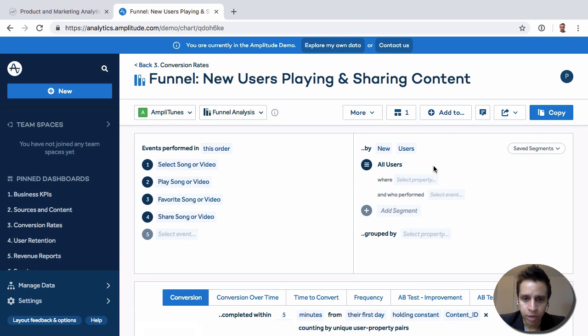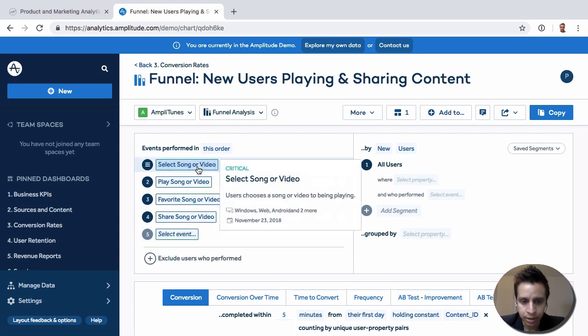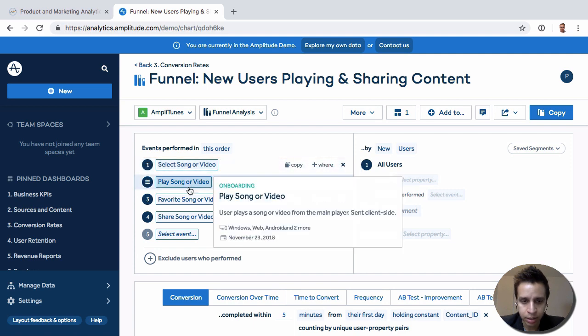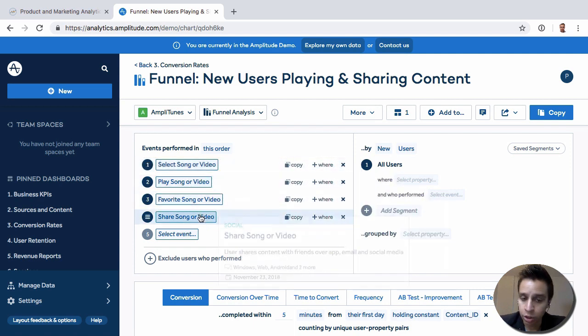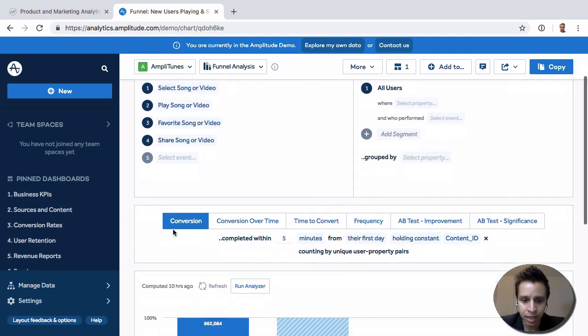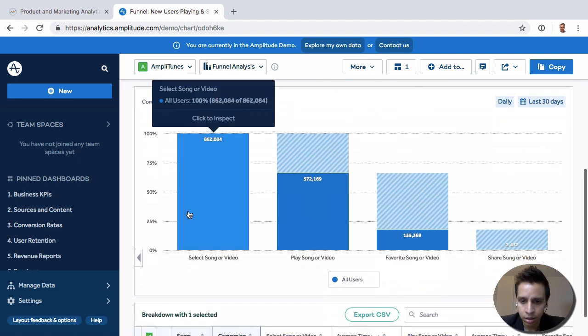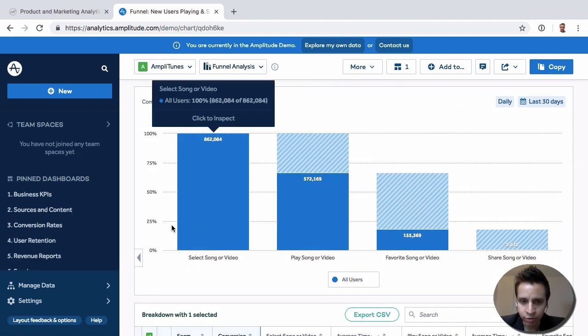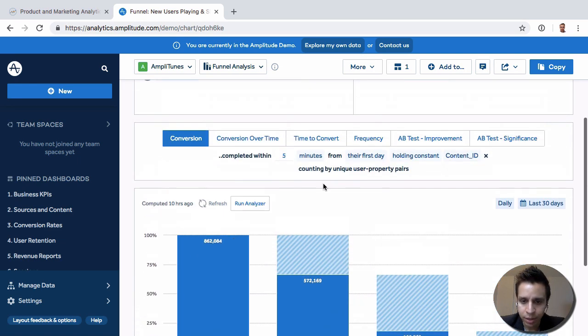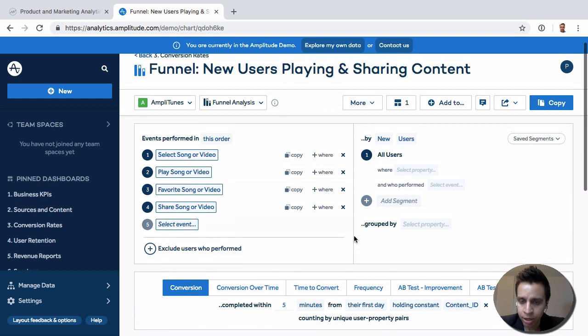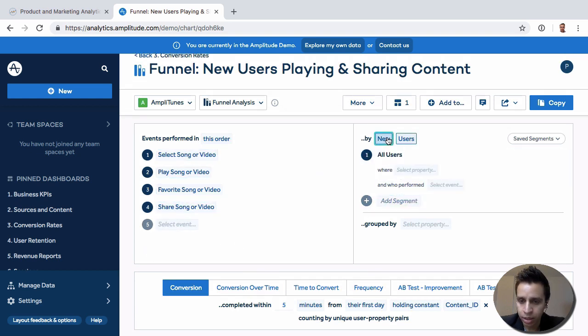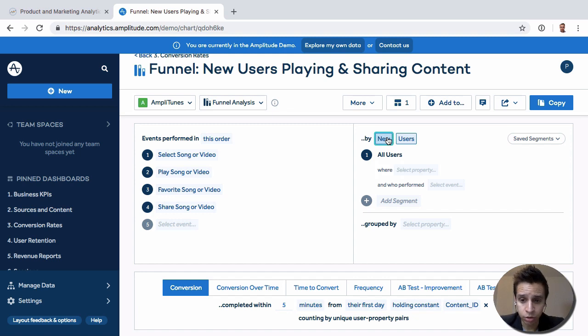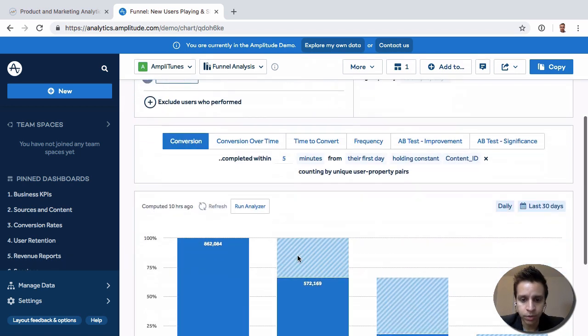So here we have new users playing and sharing content. So we have four steps here. It's like a song, they play a song, they favor a song, and they share a song. So these are the things that can happen in the app. We have our funnel here, we can see our drop-off rate. But specifically, we're actually only looking at new users. So this will be users who just downloaded the app or are new to it, and how they actually go through this critical initial funnel.